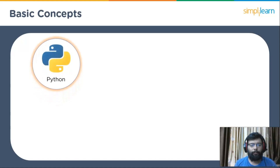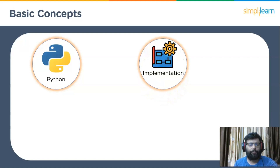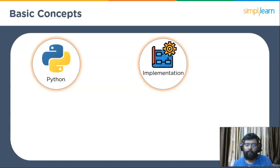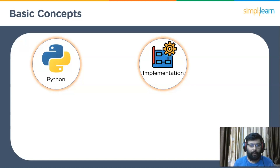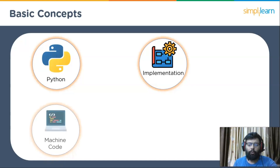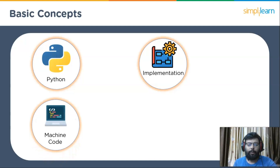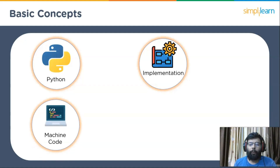The first basic concept is the Python programming language — it is a high-level, general-purpose programming language. In general, a programming language only describes how to express yourself to the interpreter, which is the program that accepts the Python code. The next concept is implementation — it is all about how the interpreter was written, specifically in what language and what it ends up doing.